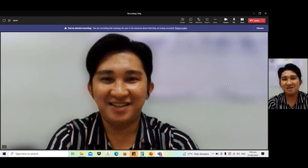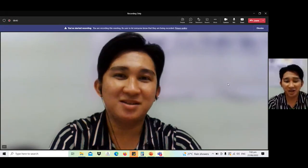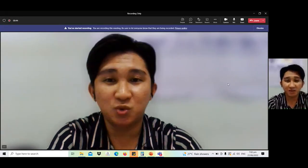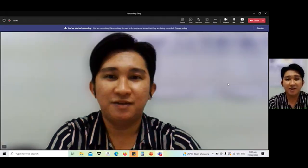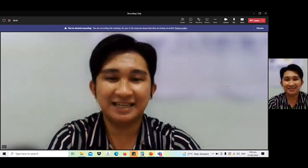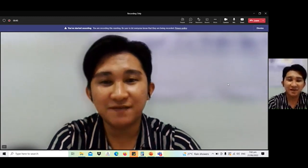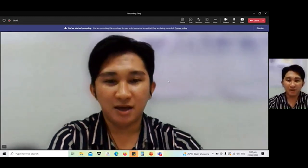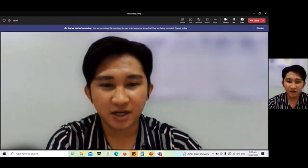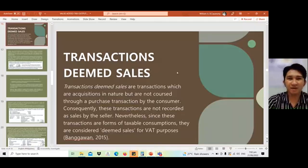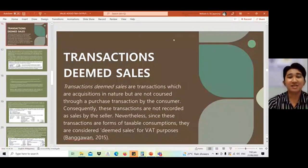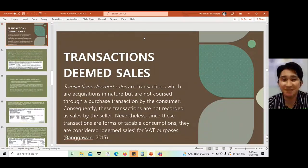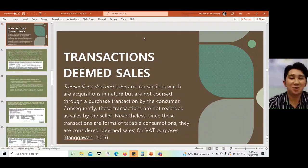Good day everyone. We are now on part two of our lecture on value-added taxes, specifically the output VAT. I am sharing my screen and let's proceed with transactions deemed sale.